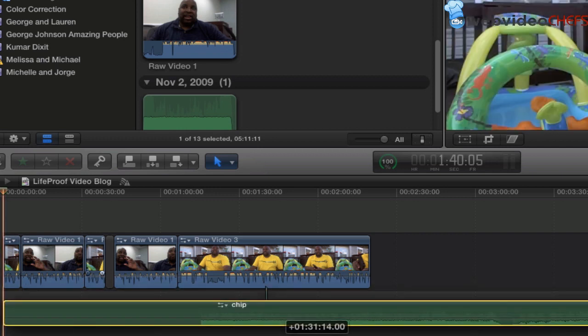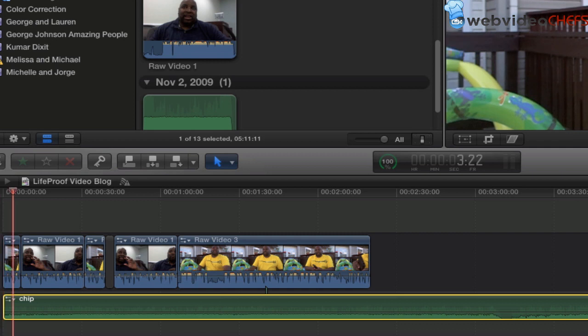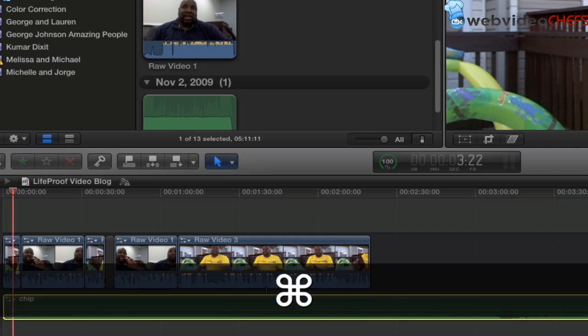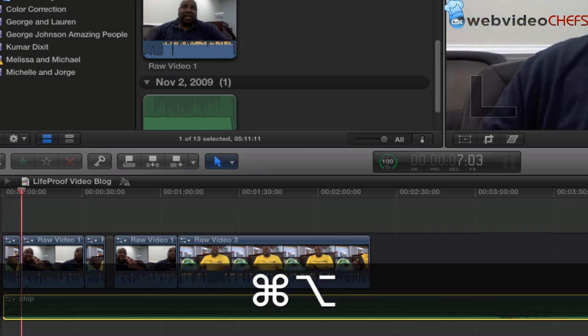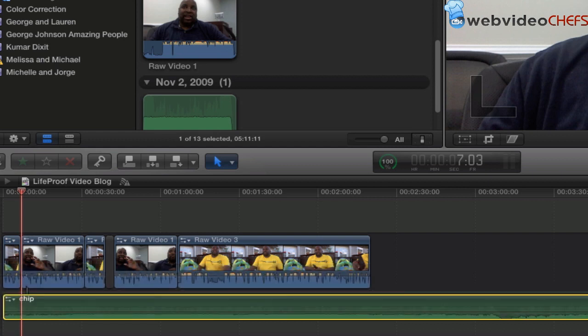So I can move it down, do all that stuff. And again, if I want to connect it right there, I would go command, option, then click on the part. And it goes right to the storyline where I want it.